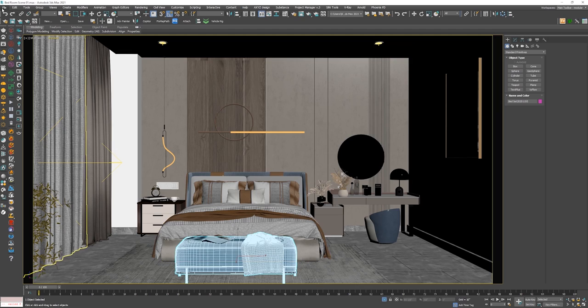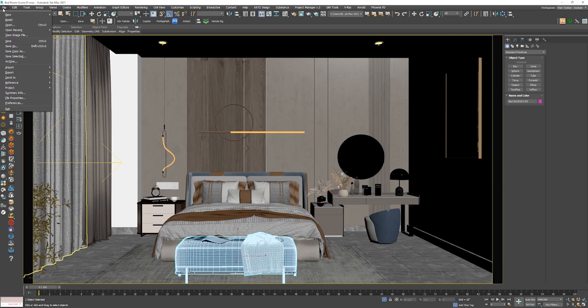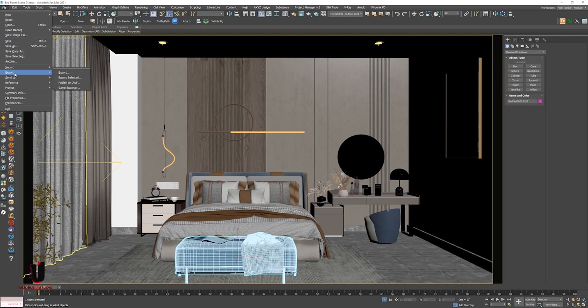So go to the file, export option. Click on export.